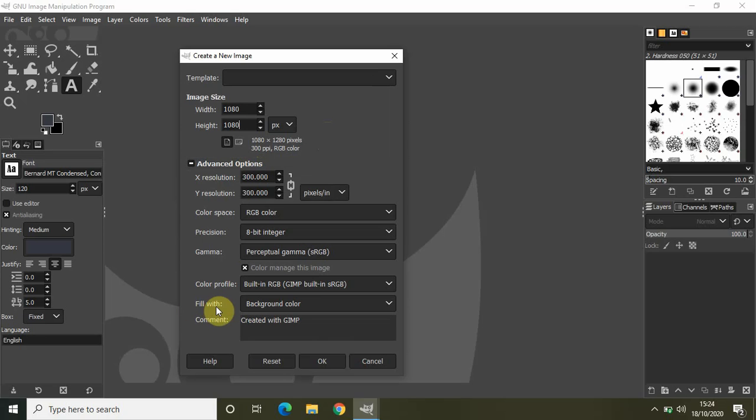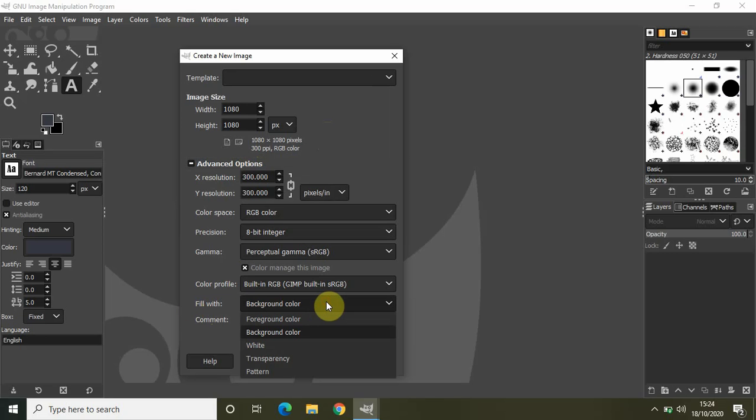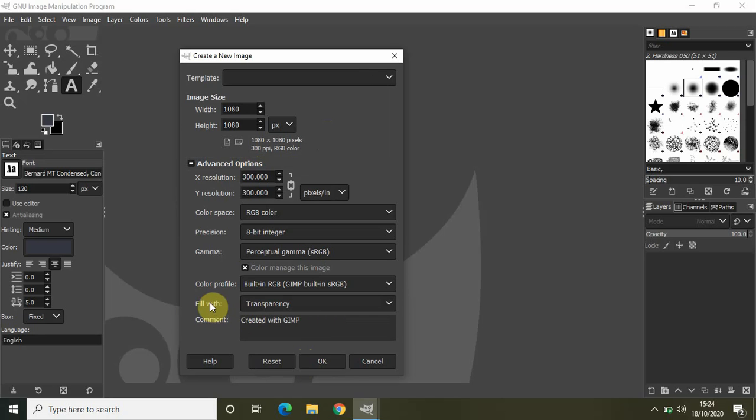And inside that, you will find this option right here called Fill With. So currently it is set to background color. So let's change it to transparency. If it is already set to transparency, then no issues, don't make any changes to that.